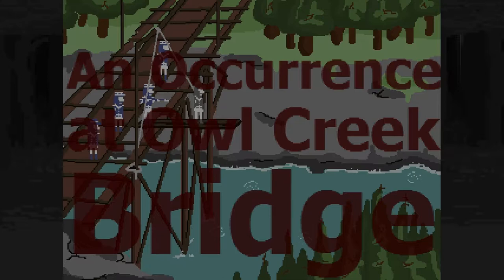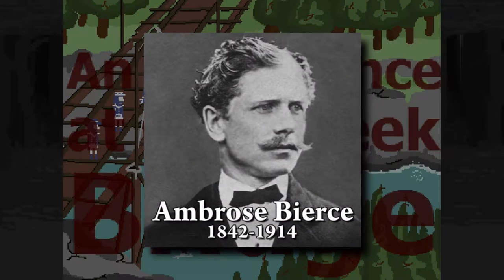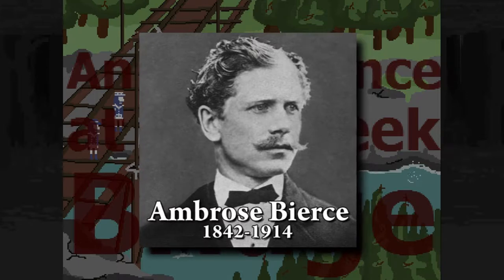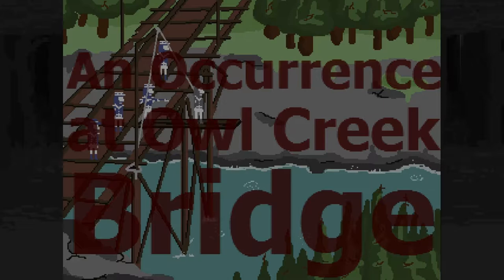This is An Occurrence at Owl Creek Bridge. This game is an adaptation of a short story that was first published in 1891 and written by an American author named Ambrose Bierce. I actually read this story in one of my college classes, my American literature class, and it really stuck with me. I think because of the time period that it takes place in — it concerns the Civil War, which I've always found interesting. But the story itself is really engaging as well, even if you're not interested in that time period.